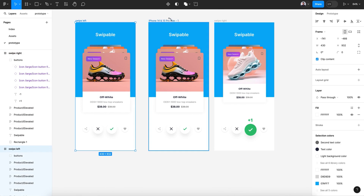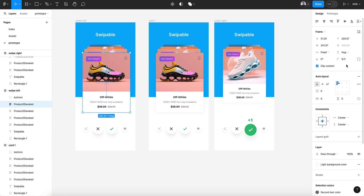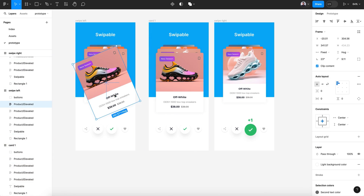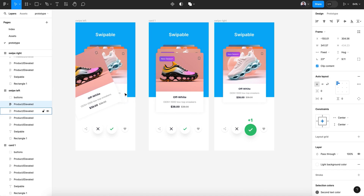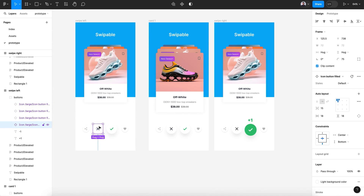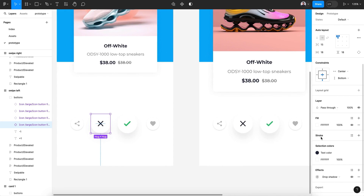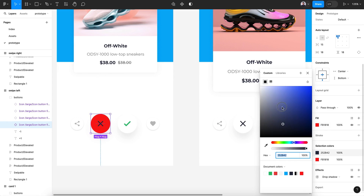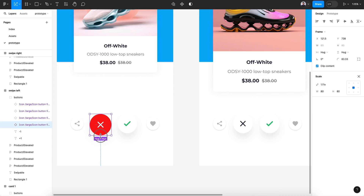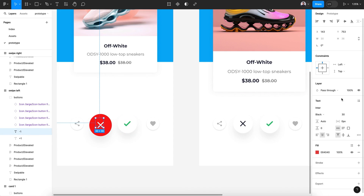Now let's create the swipe left. Let's rename it: swipe left and swipe right. This one is swipe left — card one — rotate 23 degrees and move it to the left. Let's change the white background of the button to red and set the icon to white. Scale it up and position the minus one label.